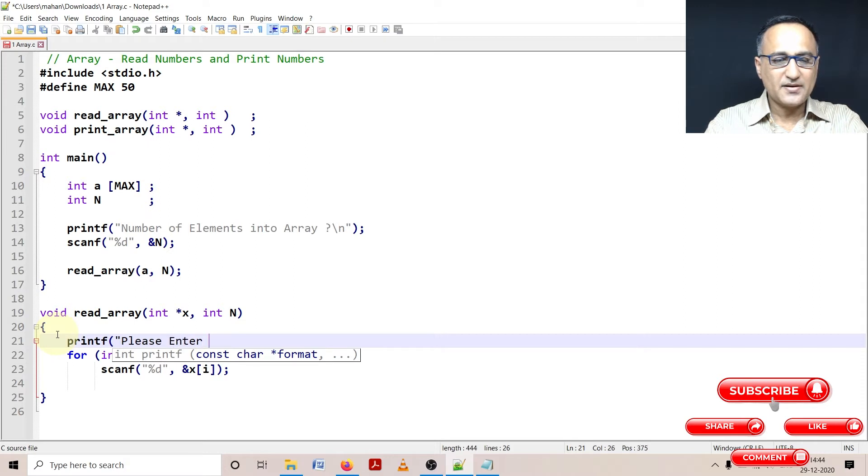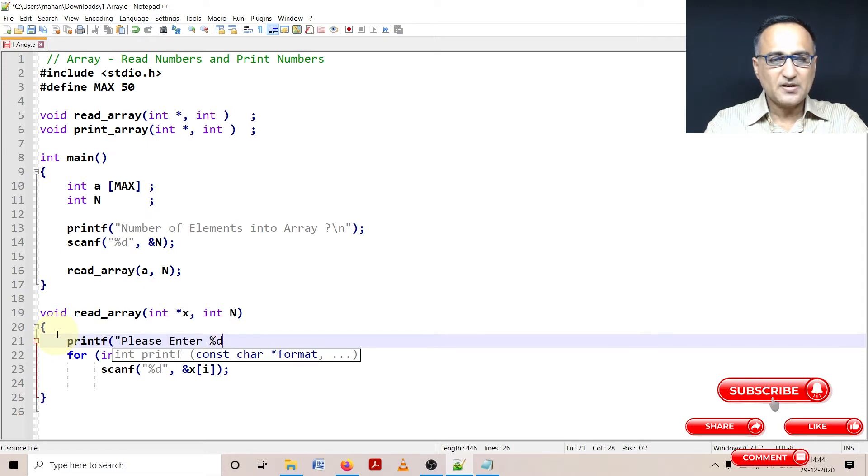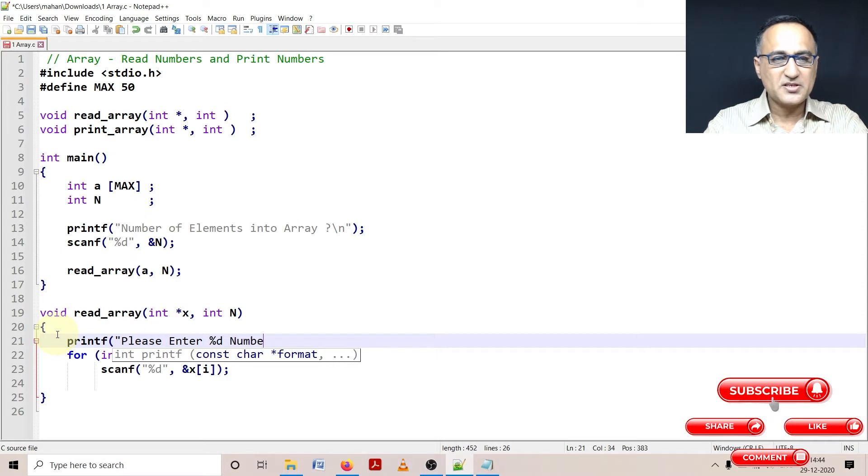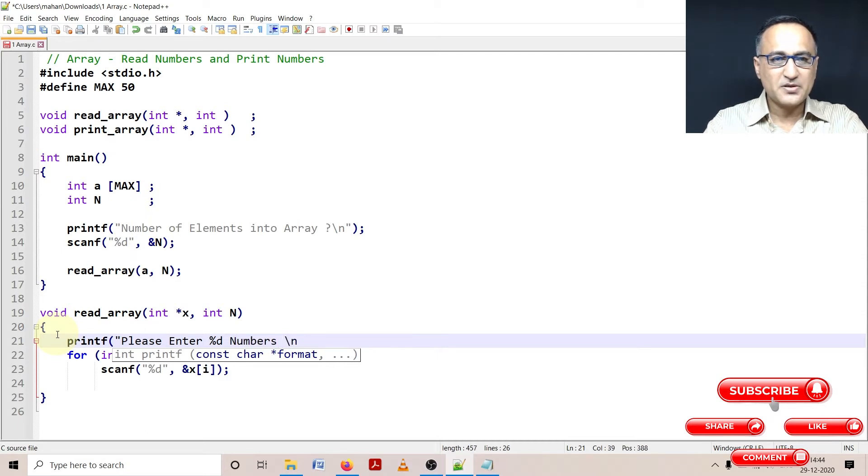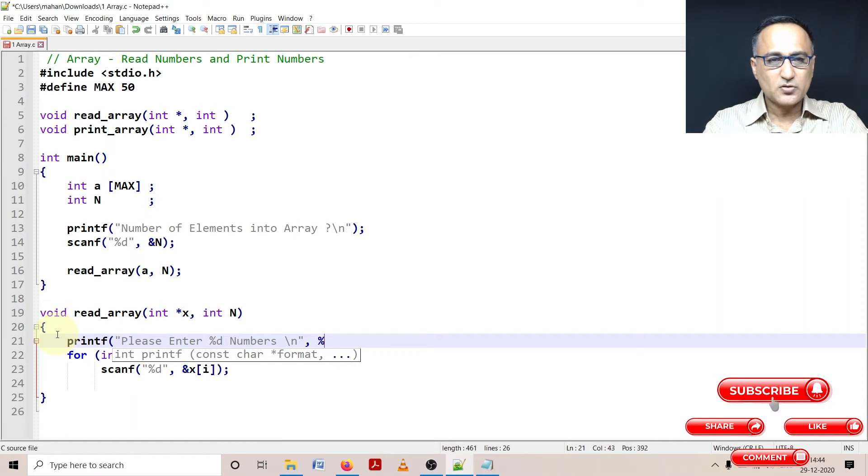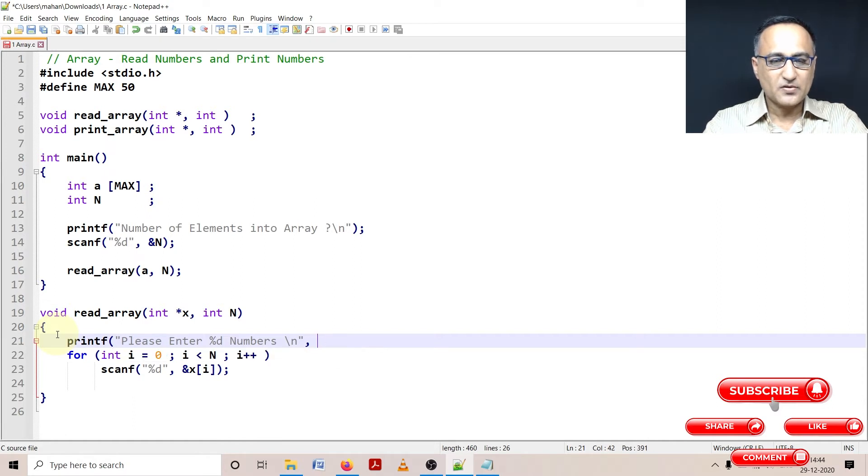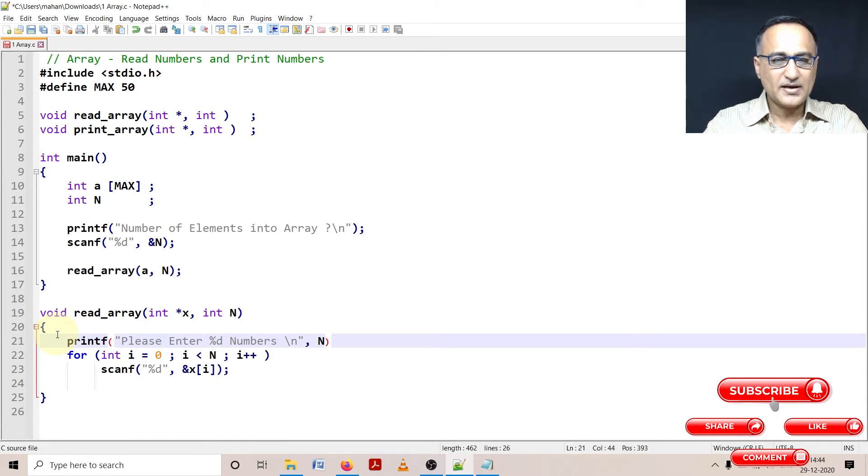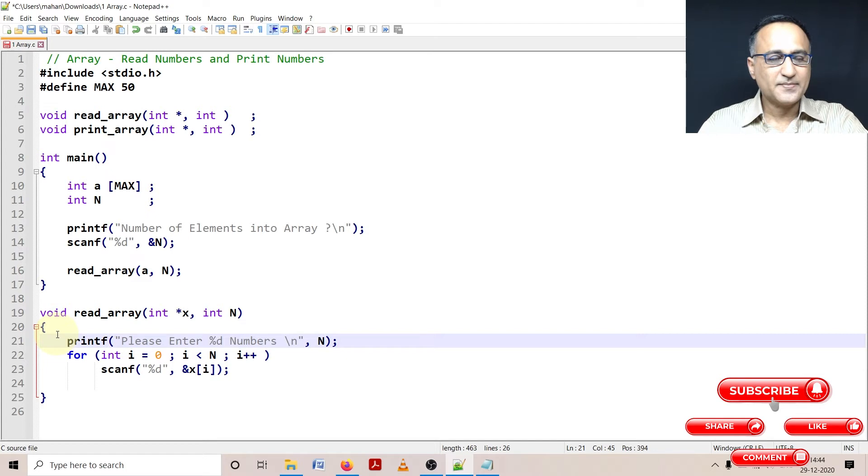Please enter percentage d numbers. Percentage d reflects the number of numbers the user is going to enter. So this has got to be n, and this is it.